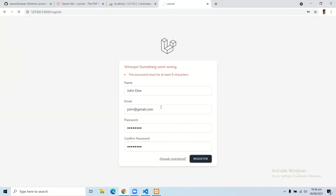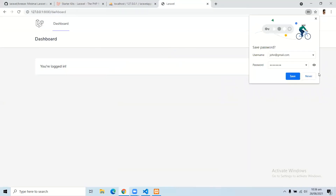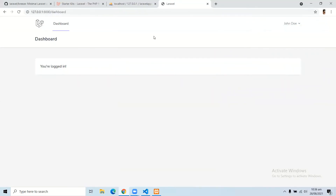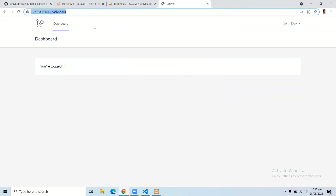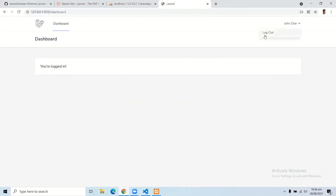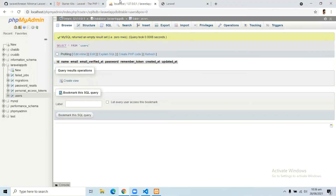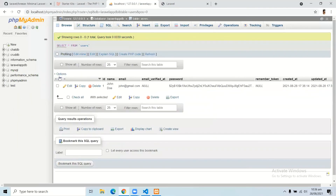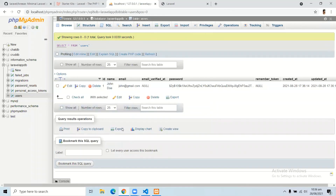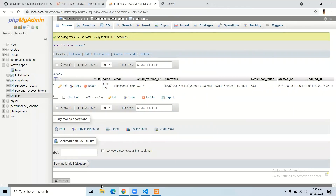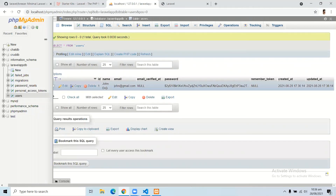After clicking Register, here you can see our user has been registered successfully and we have a beautiful dashboard. We are logged in with the user John Dewey. If I refresh the database, here you can see in the users table we have all the details related to the John Dewey user.